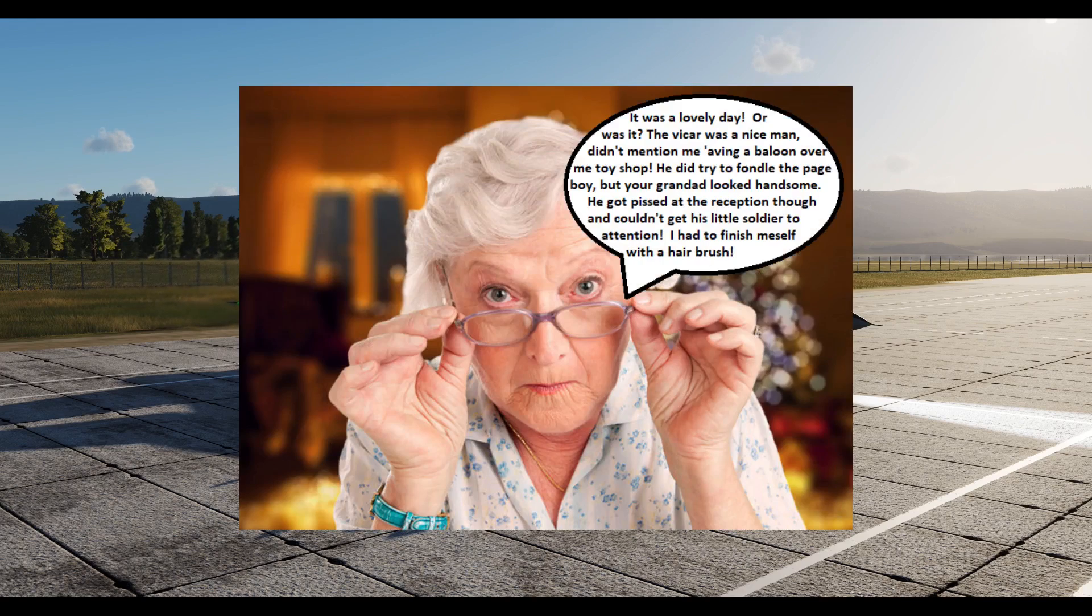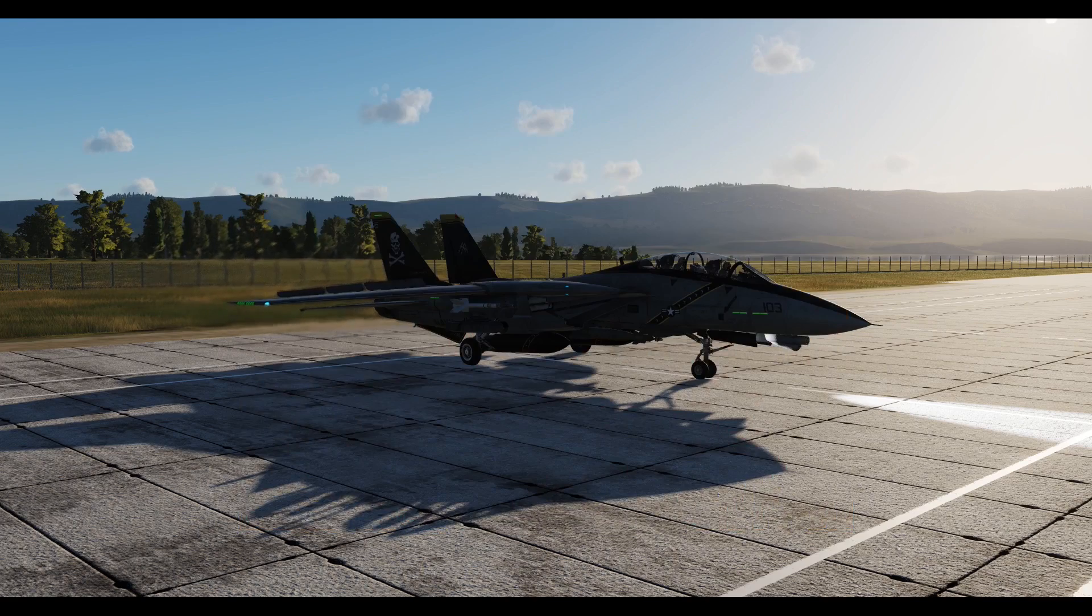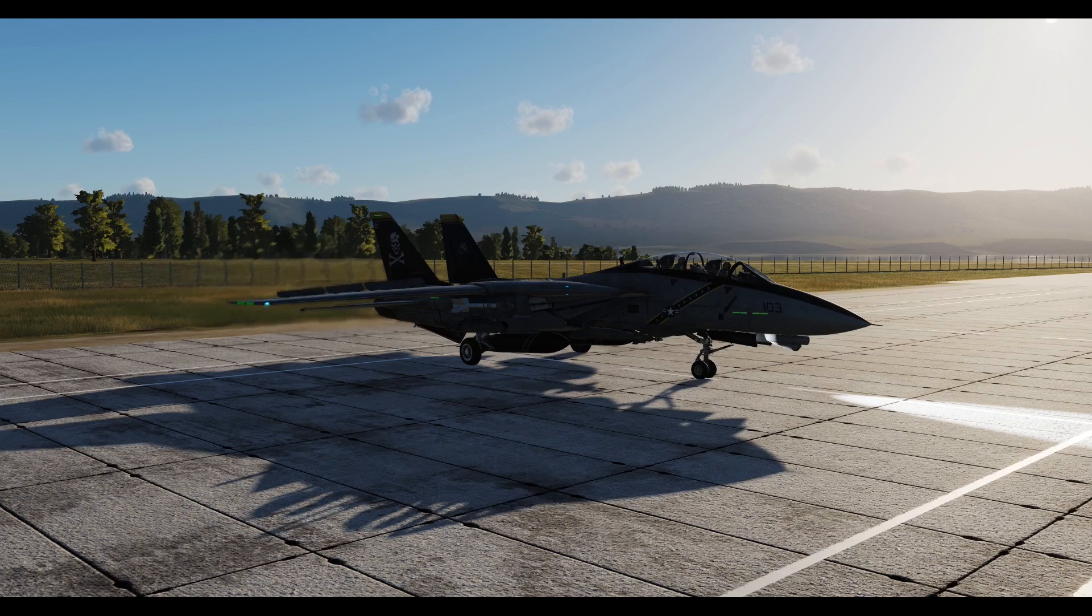With our trip down Alzheimer's lane complete, please don't forget to dislike or tell me to go fuck myself below.